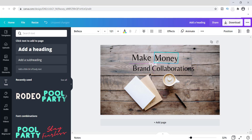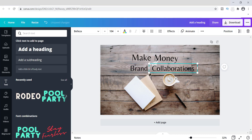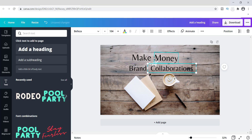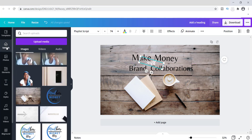With this simple design, guys, you can create any type of blog banner you want — it really doesn't take long, just a few minutes. This one is for a post called 'Make Money with Brand Collaborations,' which shows how you can collaborate with other people and make money doing so. I'm just going to pull this over a little bit.